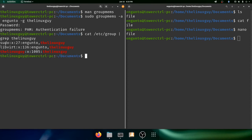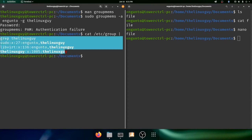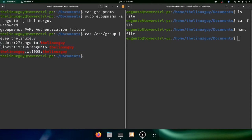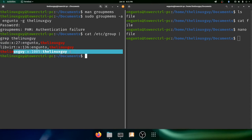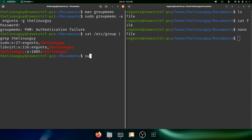You'll see that ngunto is in fact in the sudoers file, but is not in the group the Linux guy. So what if we want to change that? Well, with root permissions, we can actually go in and make that change by sudo nano /etc/group.